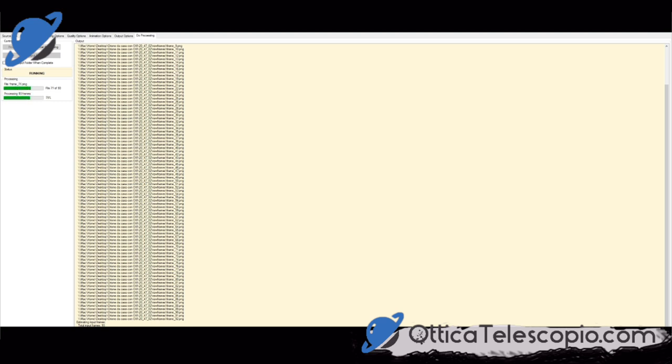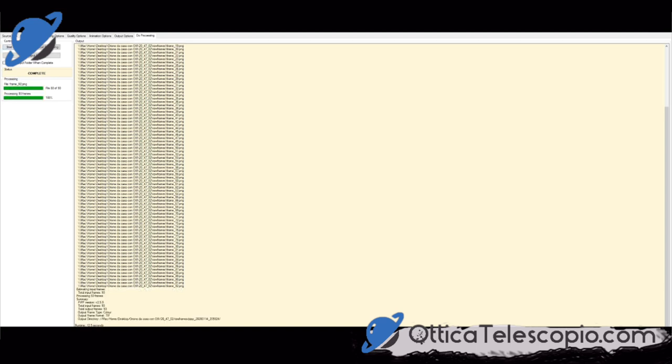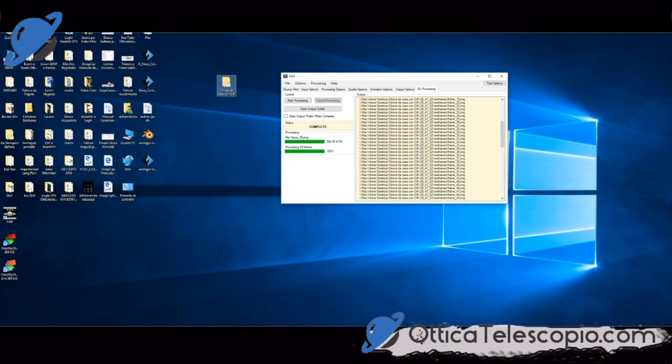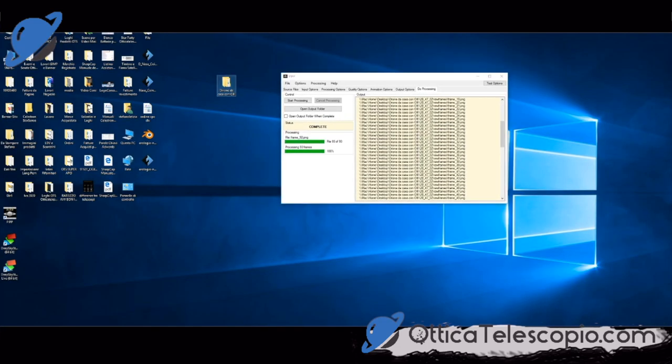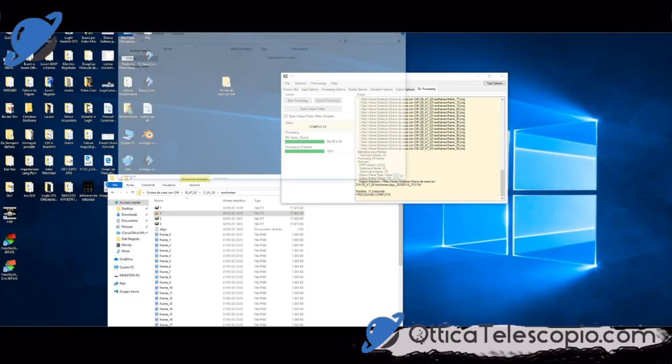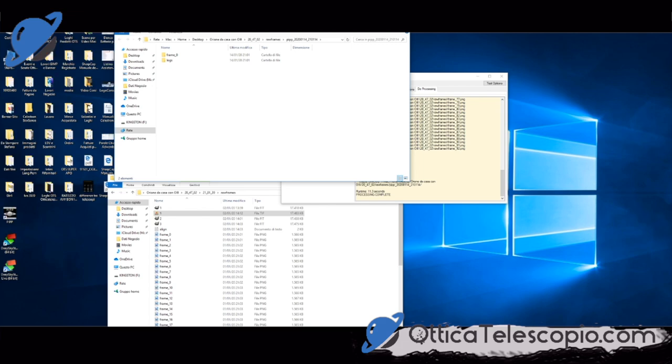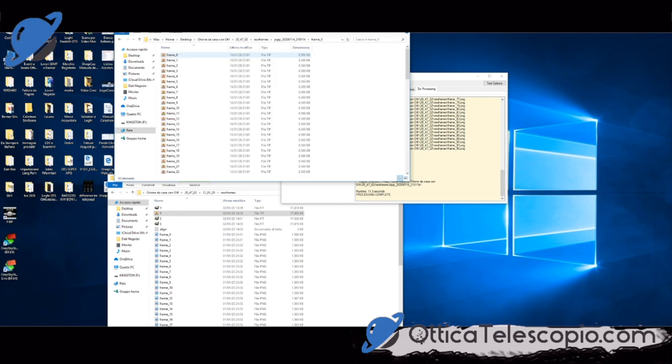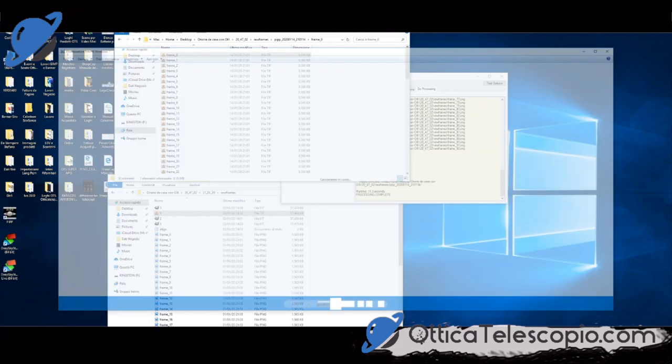Che poi dobbiamo vedere, in base alla camera, quale è la matrice giusta. Quindi, qui. Eccola qua. Bellissimo.